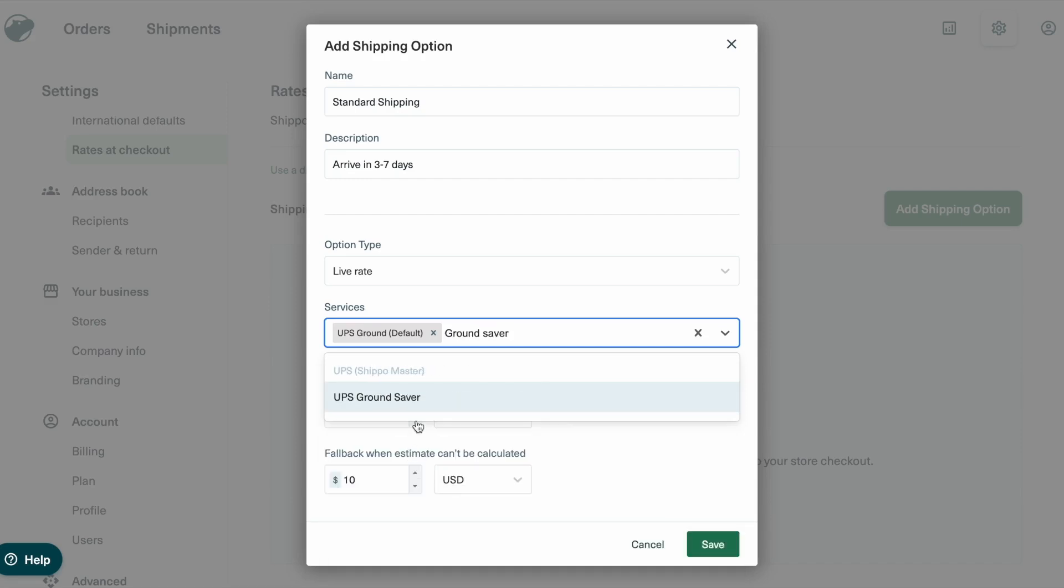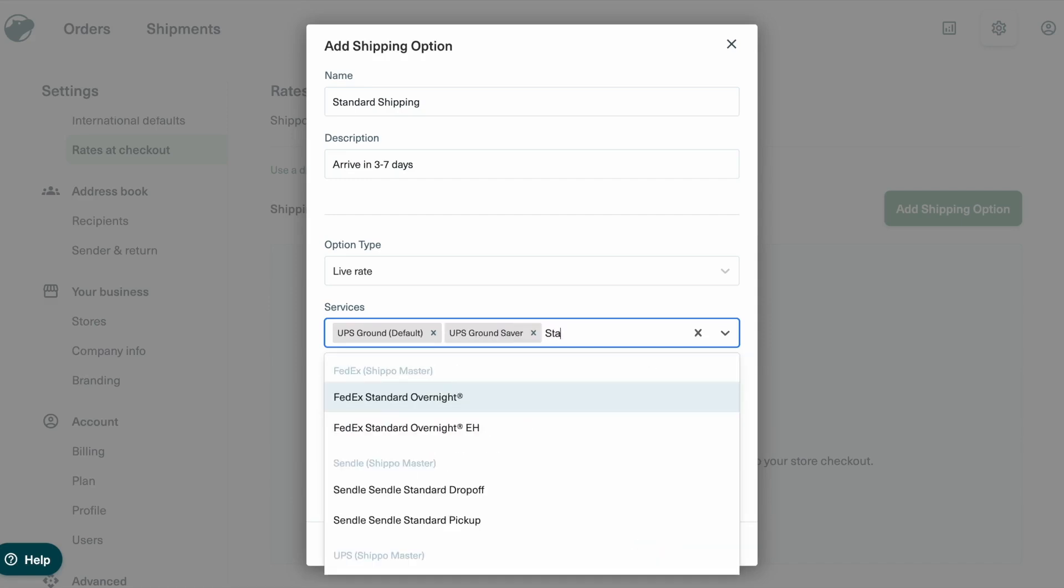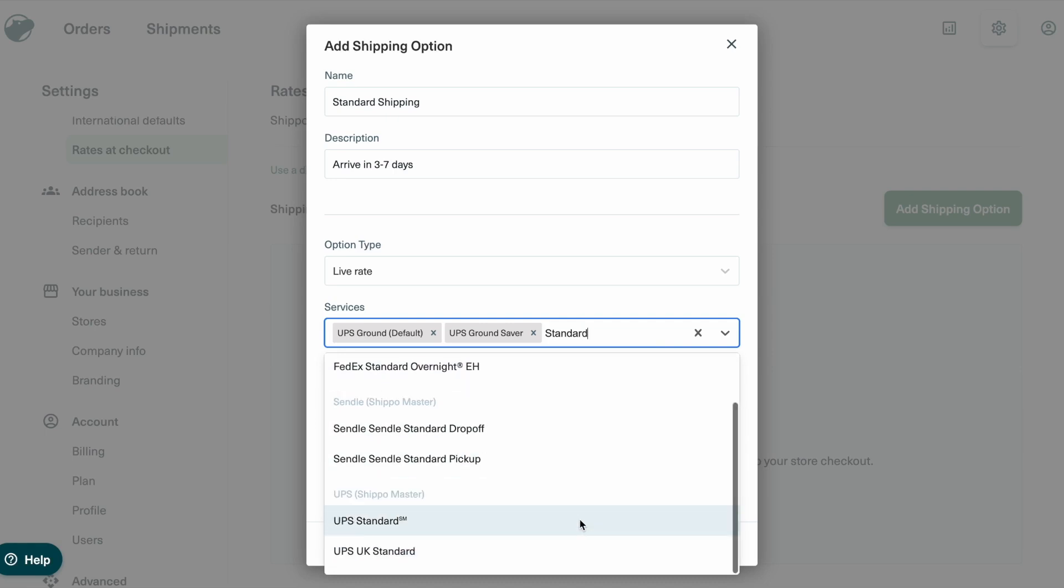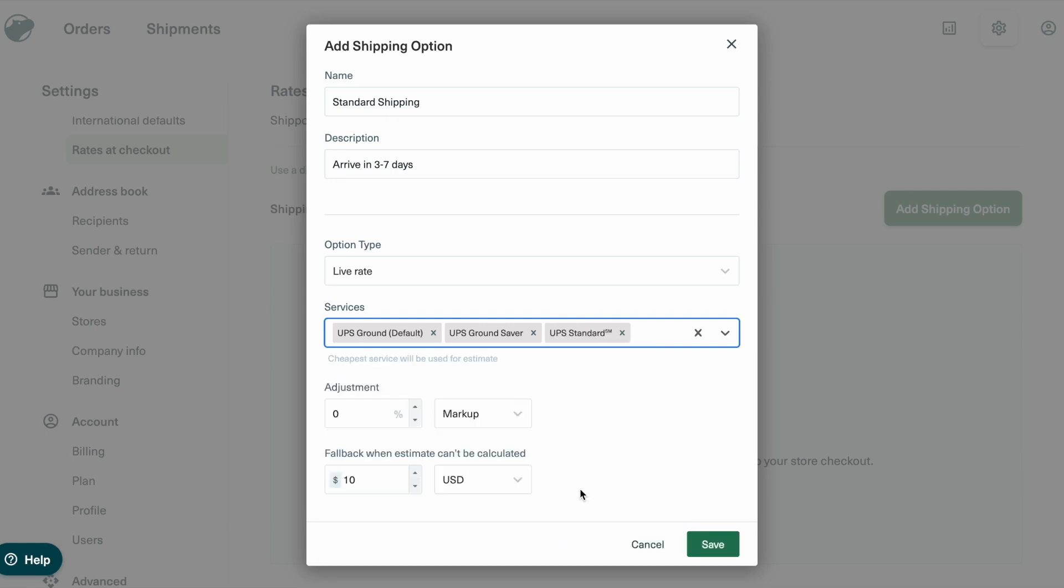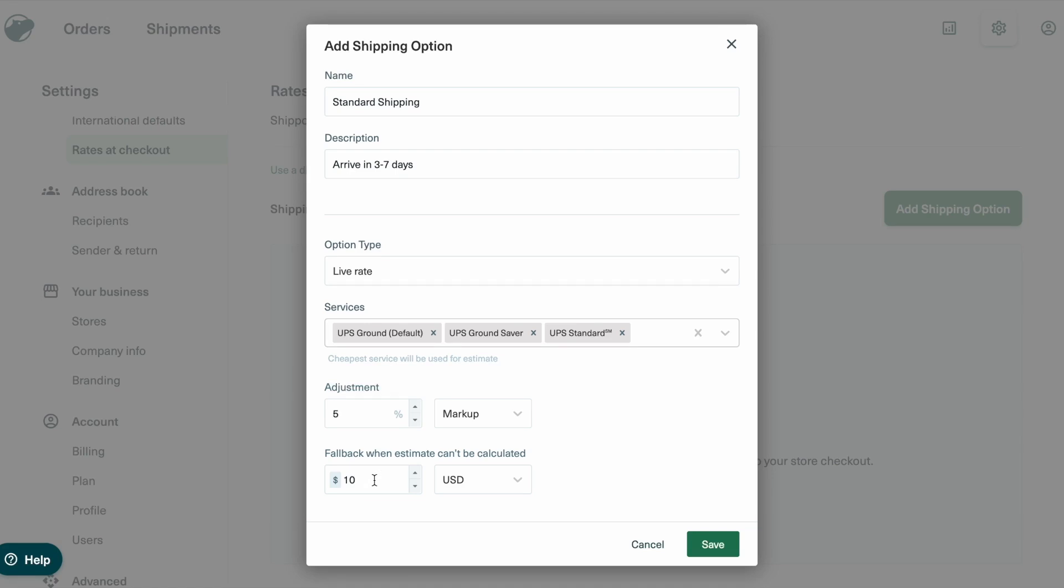Shippo will automatically show customers the most affordable rate from your selected services. Want to customize pricing? Use the Rate Adjustment option to apply a discount or markup. Also, set a fallback rate to ensure a price is always displayed, even if a live rate isn't available. For this example, we'll add a markup of 5% and set a fallback rate of $9.99.